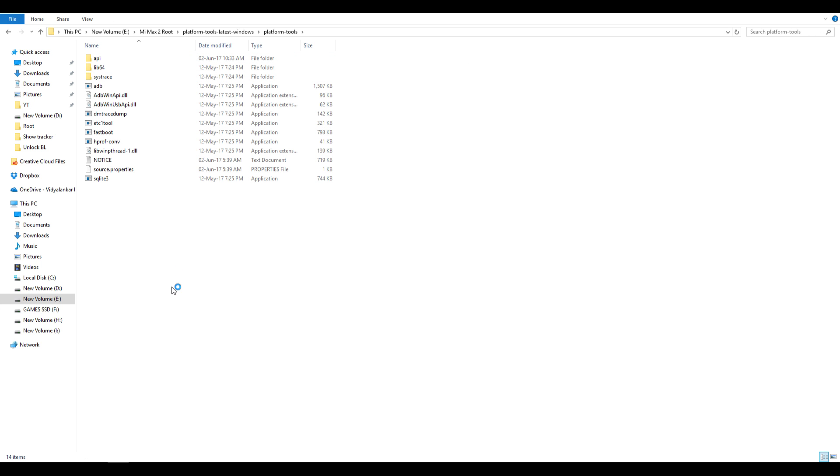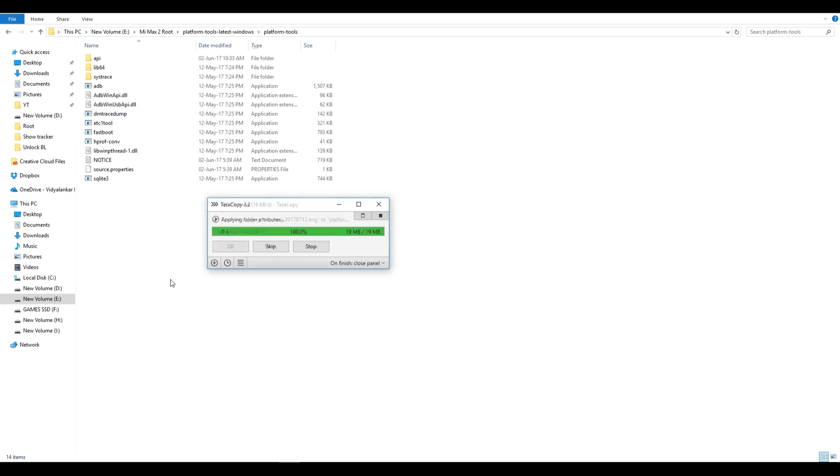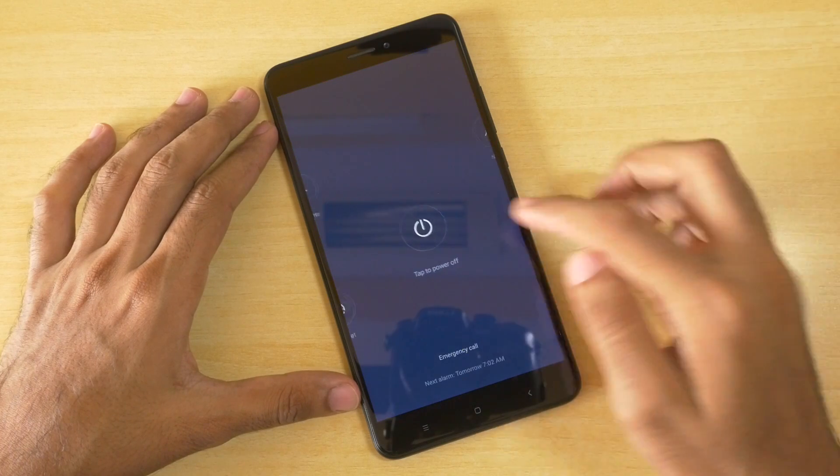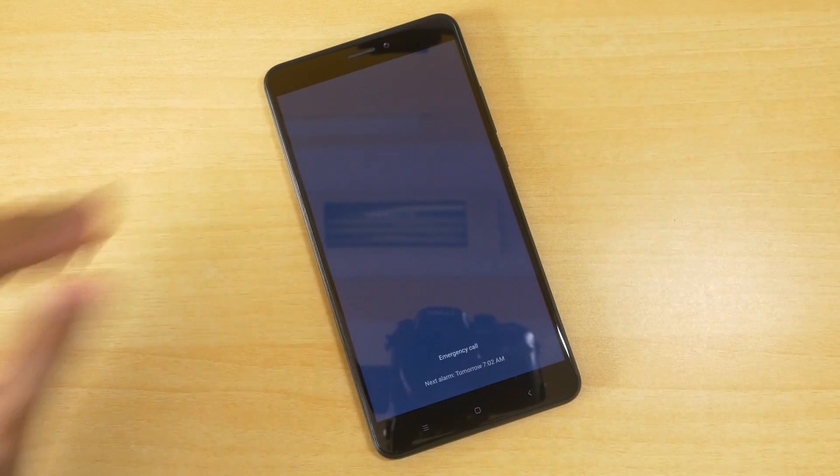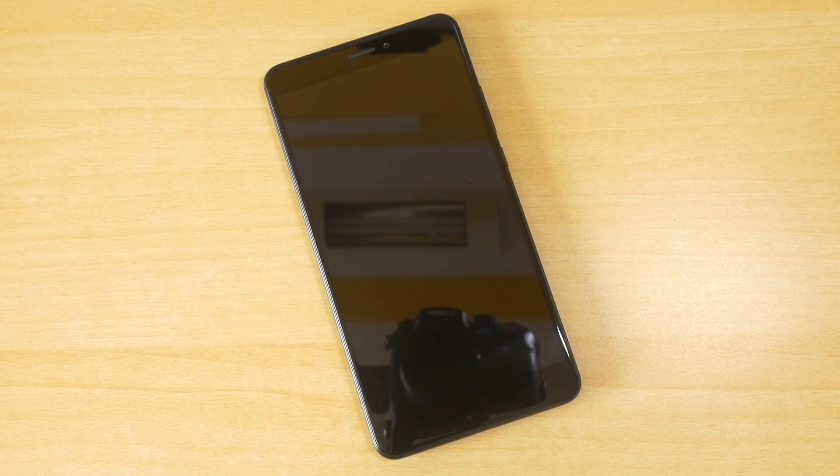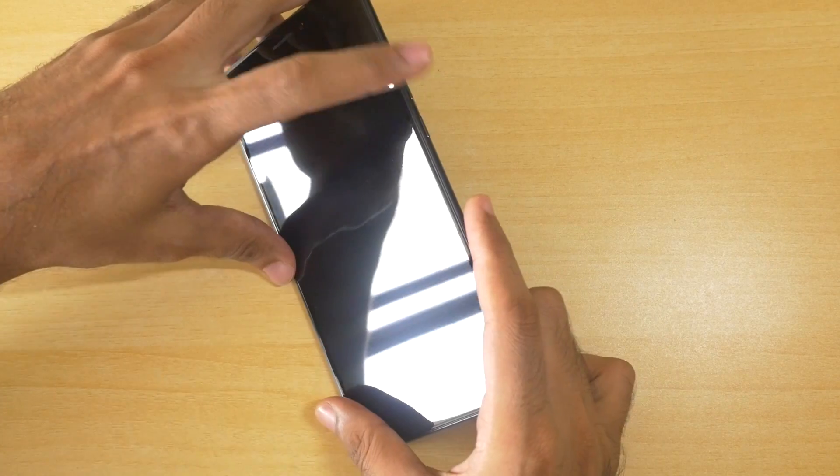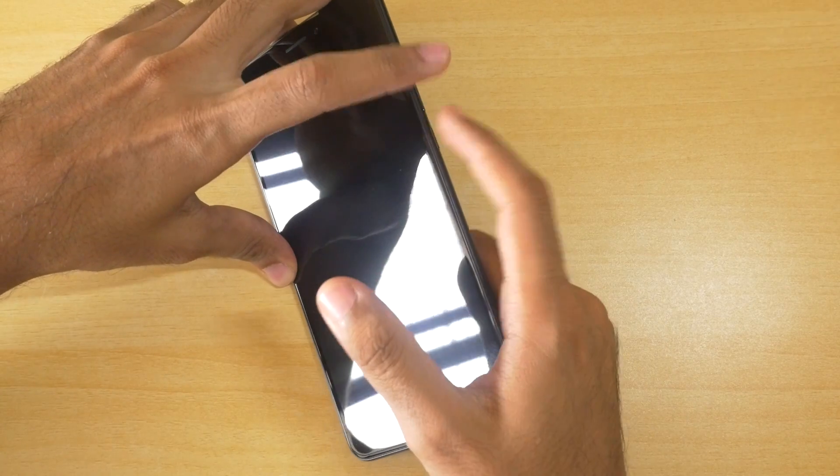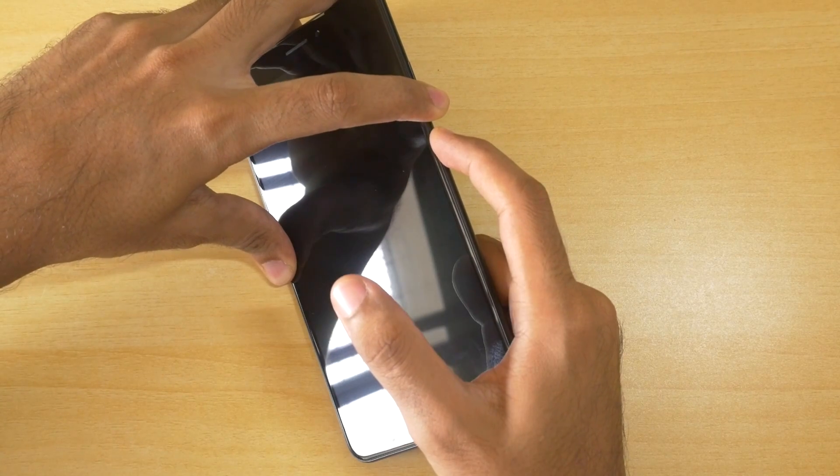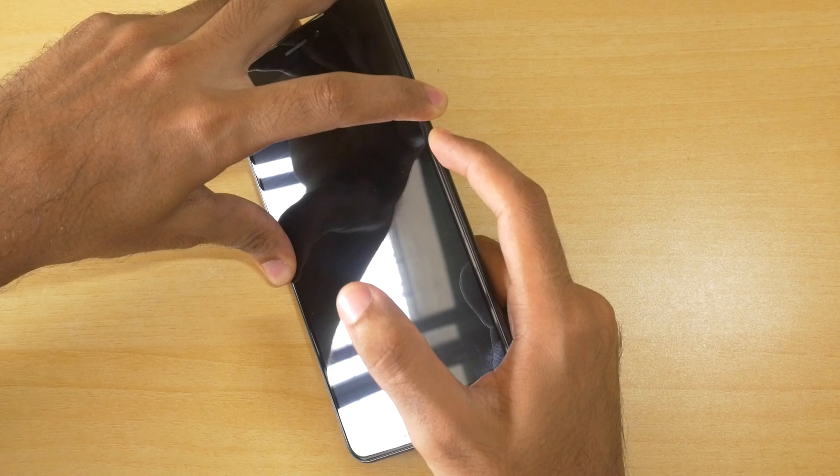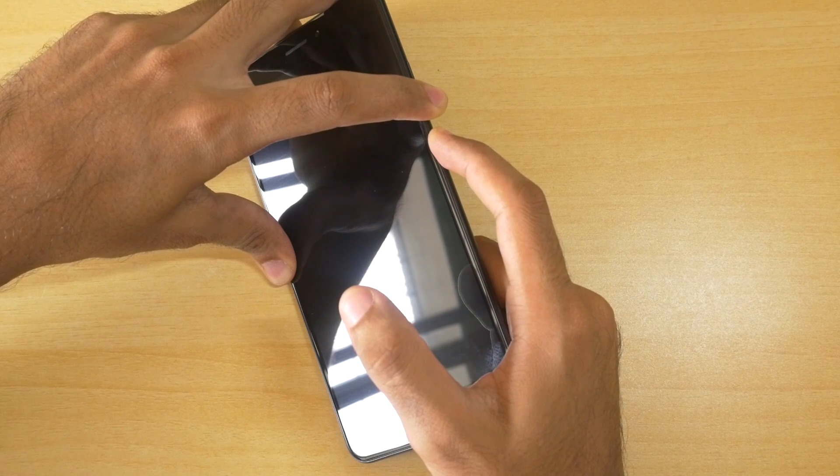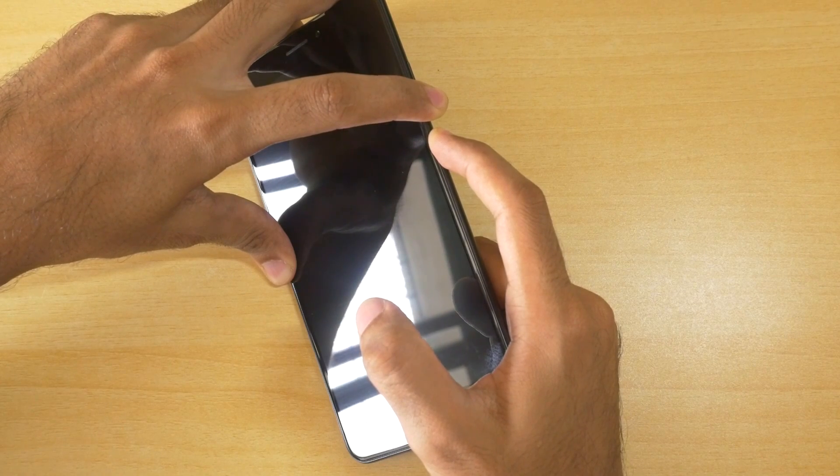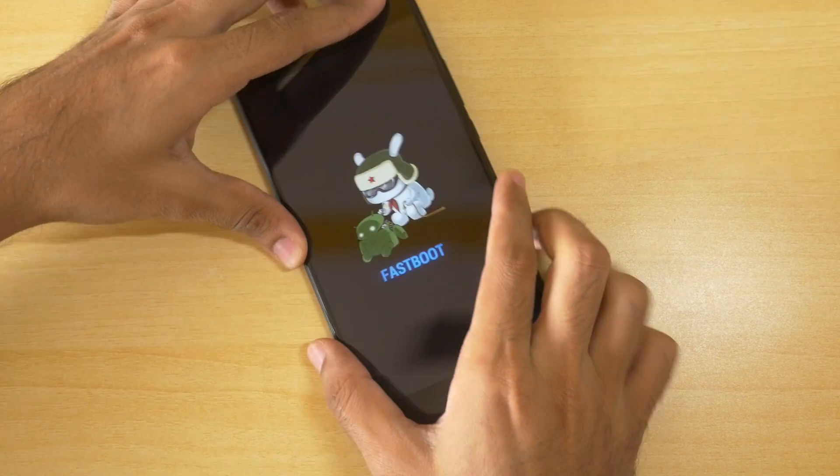Once that's done, we need to make sure that our device is in fastboot mode. So switch off your device completely. Once the device is switched off, hold the volume down button and power button together so that the device will boot into the fastboot mode. Once the device boots into the fastboot mode, attach the USB cable to the device.